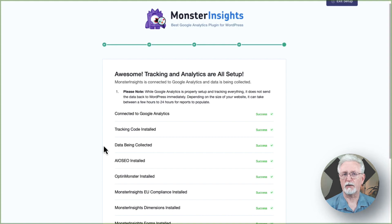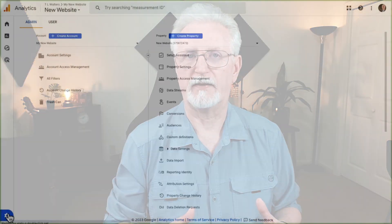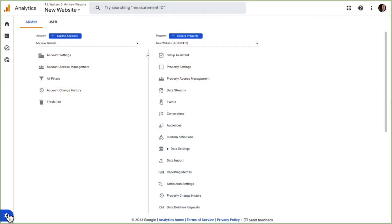Before you leave this screen, remember to click the Finish Setup and Exit Wizard button. Here are the important steps that you need to take in GA4. If you created your own data stream in GA4 instead of allowing MonsterInsights to create one automatically, you'll need to turn off the enhanced measurement in Google Analytics. So to do that, go to the admin cog.